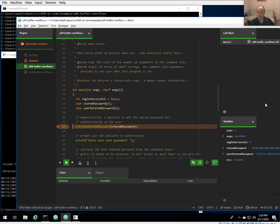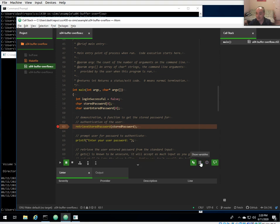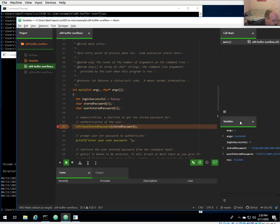Pay attention to the left panel — this is standard debugger stuff. By default, Atom's debugger shows your call stack and your variables. You can also show breakpoints and hide any panels. We're currently in the main function with no other function on the call stack, stopped at our first breakpoint. The variables panel shows local variables.